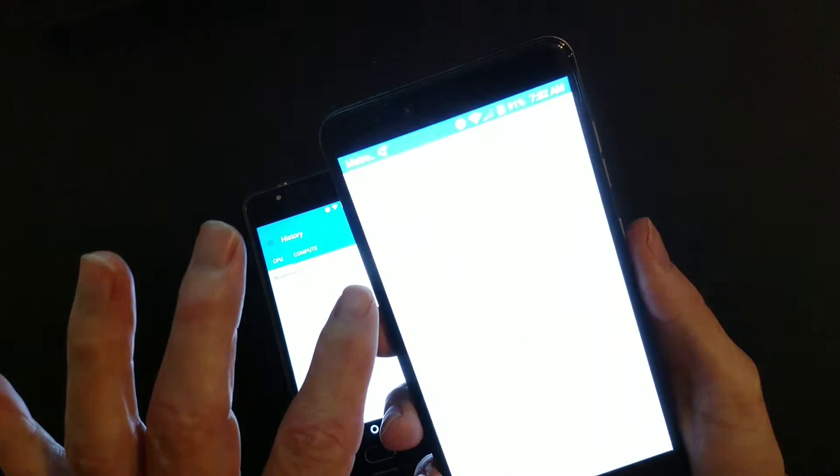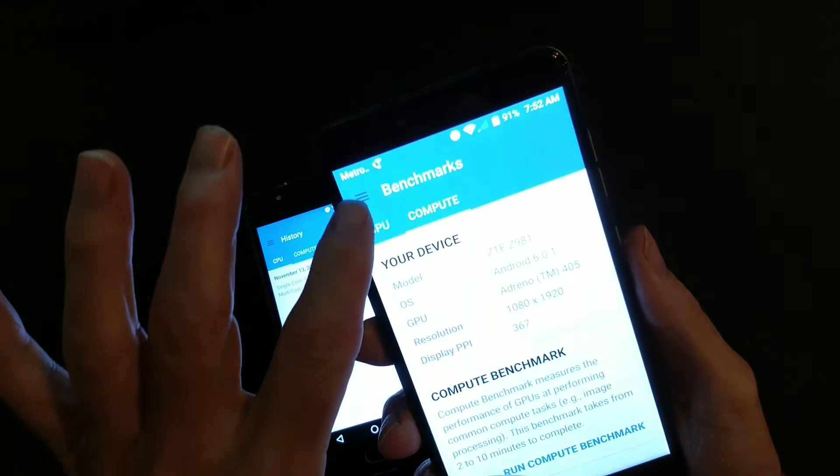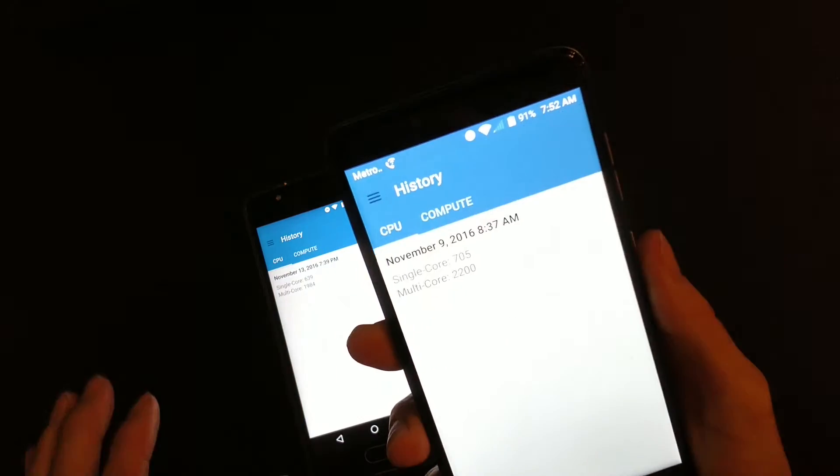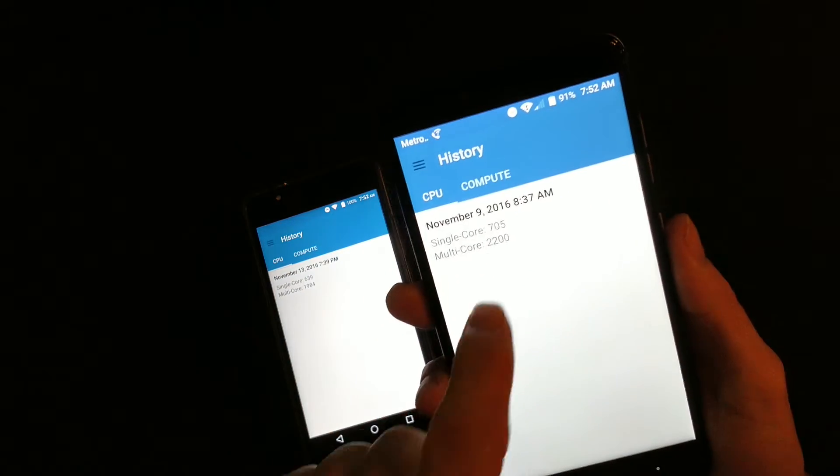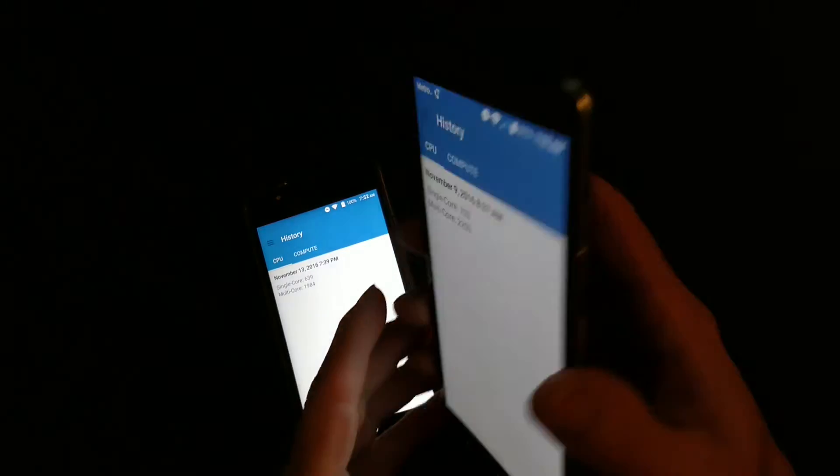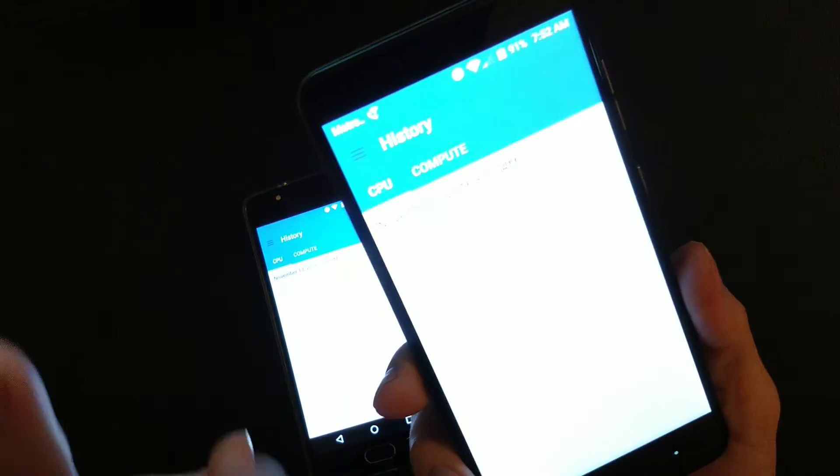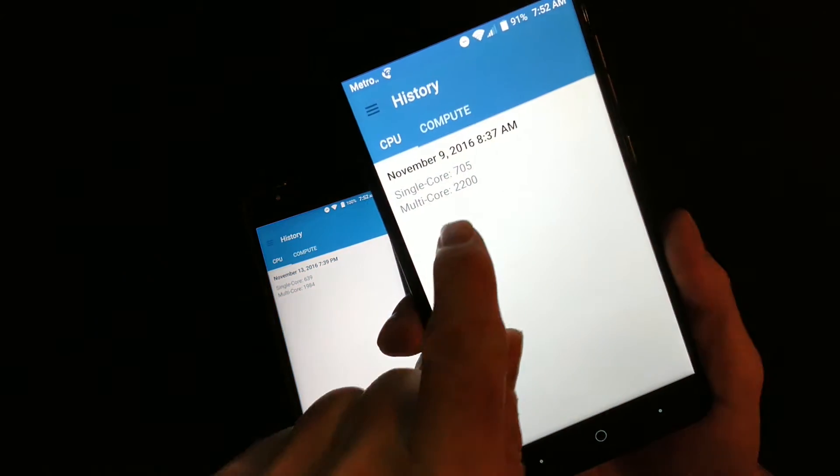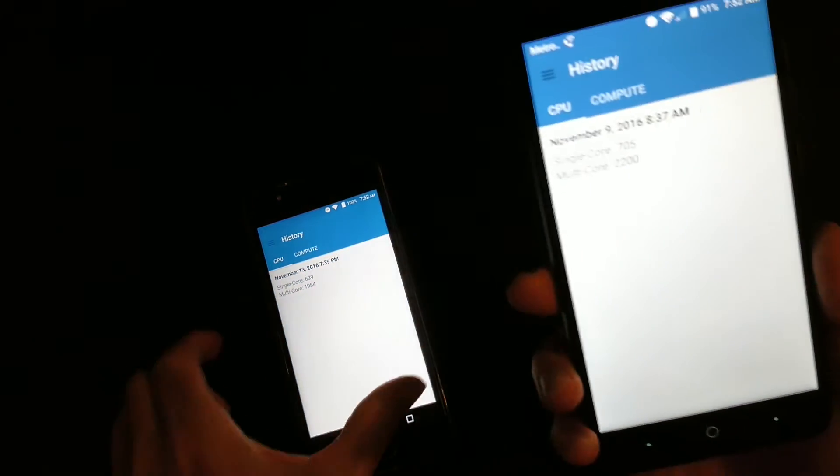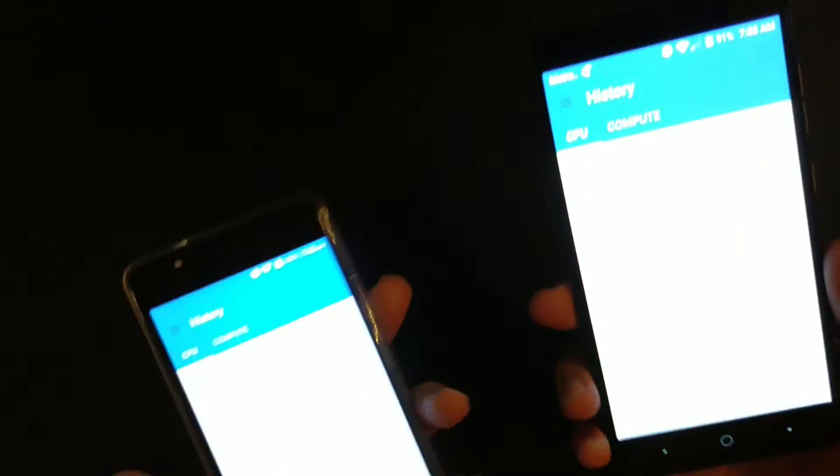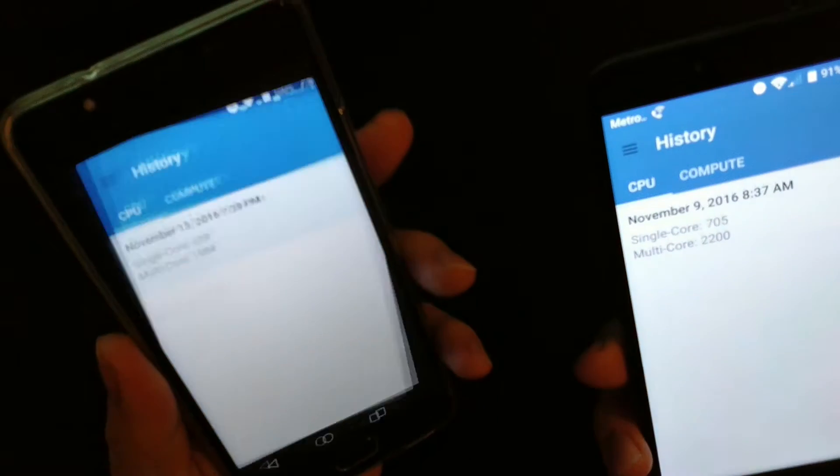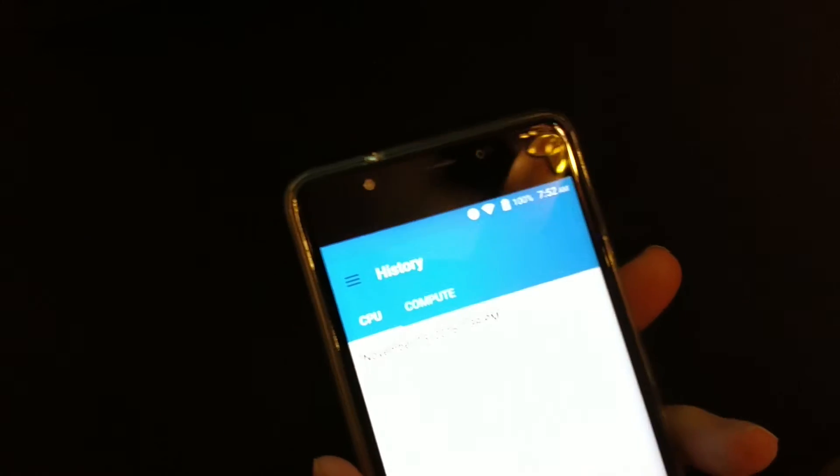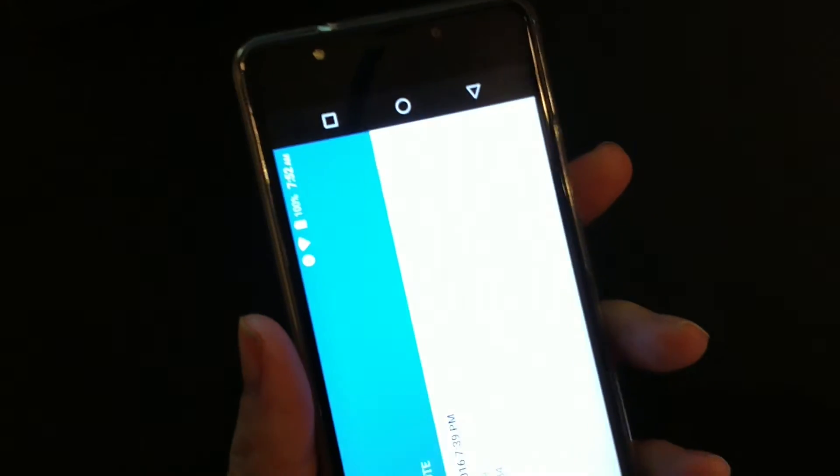Geekbench. Okay, so these are the scores I ran last night. History. So the single core on this one is 705. Remember, this is a $99 phone with only 2GB of RAM. And multi-score 2200.